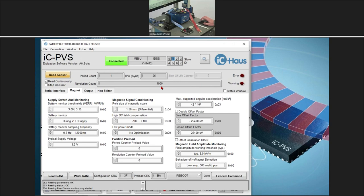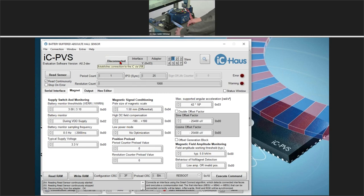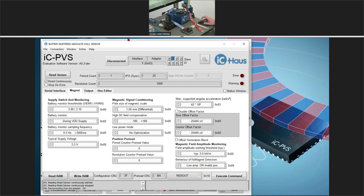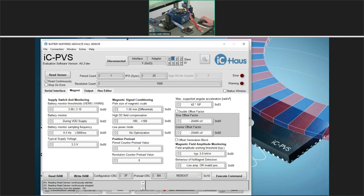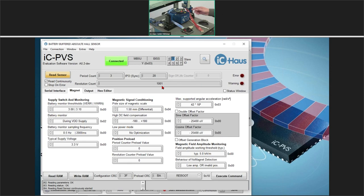When I read the sensor and move the target, the position is nicely tracked — you can see the period count, the interpolated value, and the multi-turn count rolling over. The multi-turn count is at 1000. I now disconnect everything and remove power from the board — no power available. I make one full rotation of the setup, connect everything up again, connect the GUI, and when I read the sensor again, the value has changed to 1001. PVS has tracked this position perfectly fine, even without any power connected.